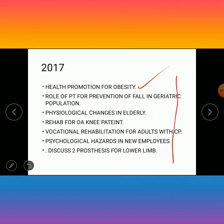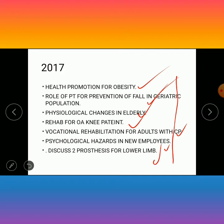In 2017, the questions were: health promotion for obese patients, role of physiotherapy in prevention of falls in geriatric population, physiological changes in the elderly, rehabilitation for OA knee patients, vocational rehabilitation for adults with cerebral palsy, psychological hazards in new employees, and two prostheses for lower limb.